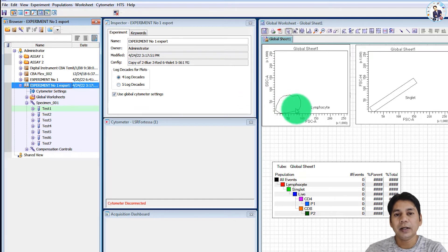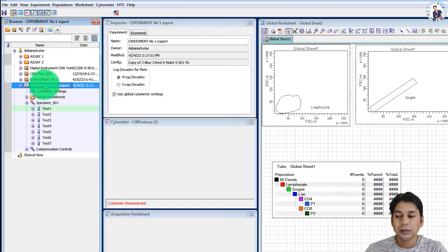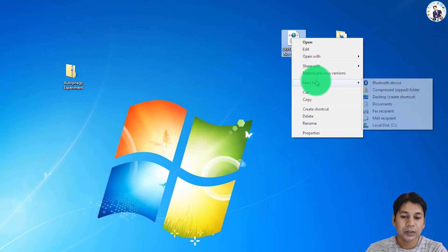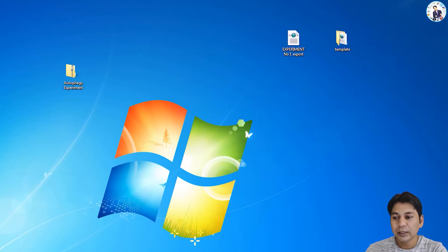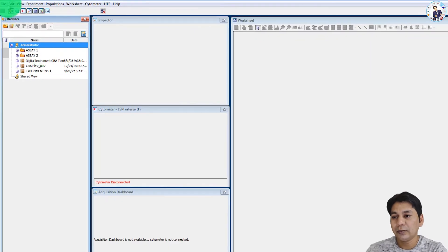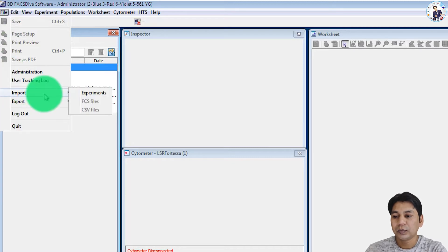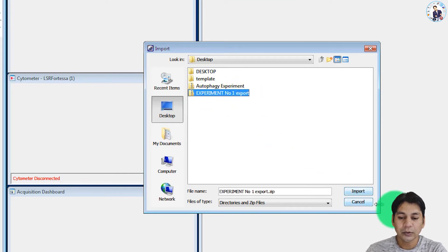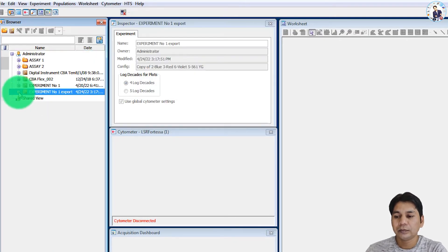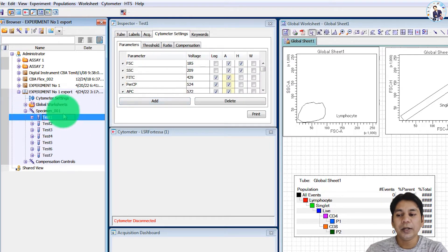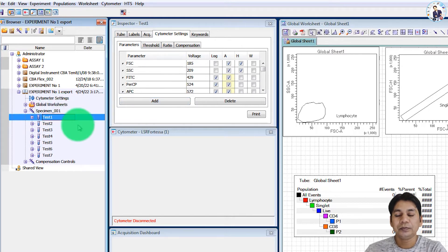The second way to import is by using a zip file. Right-click on the experiment template file and select 'Send to' → 'Compressed (zipped) folder.' A zip file is prepared from the experiment template. Now open FACSDiva software, click File → Import → Import Experiment, select the zip file for experiment number one export, and click Import. The experiment template is imported into FACSDiva software.